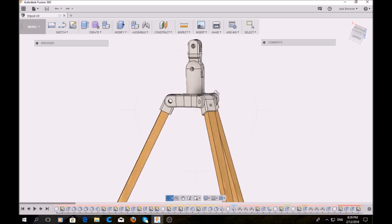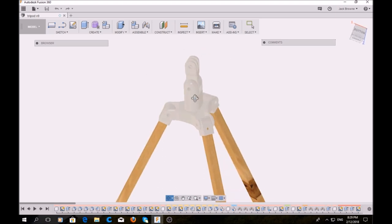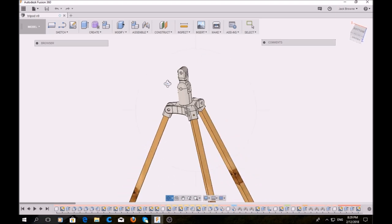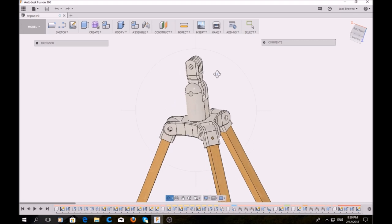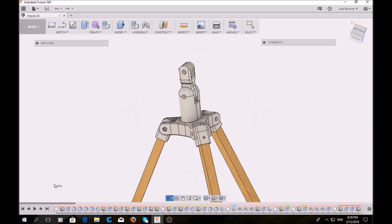For those who are wondering, I did this in Fusion 360. It's free if you haven't ever used it before. I would highly recommend it. So let's print it.